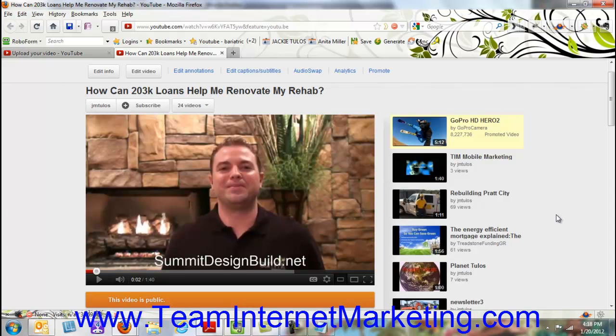So hey, this is Jackie with Team Internet Marketing. And this is our quick little video on how to upload videos to YouTube. Thanks a lot and see you soon.